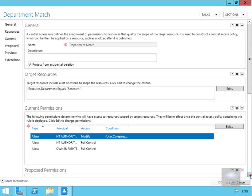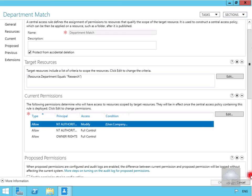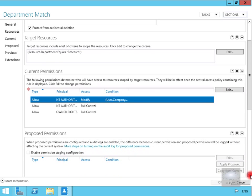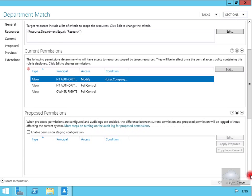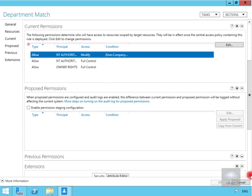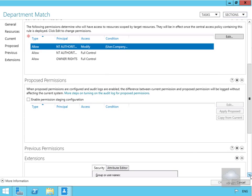We'll scroll down to Proposed Permissions at the bottom and select Edit.